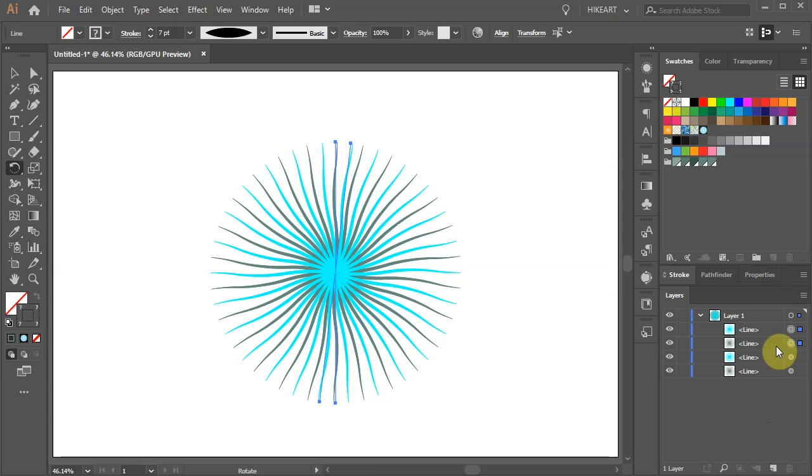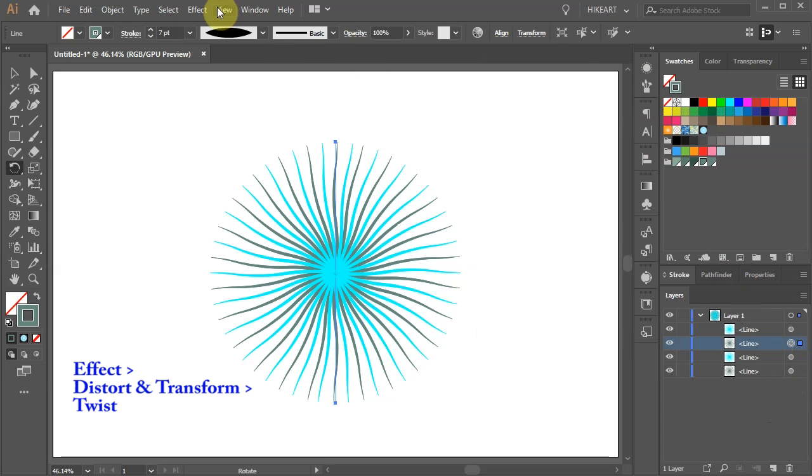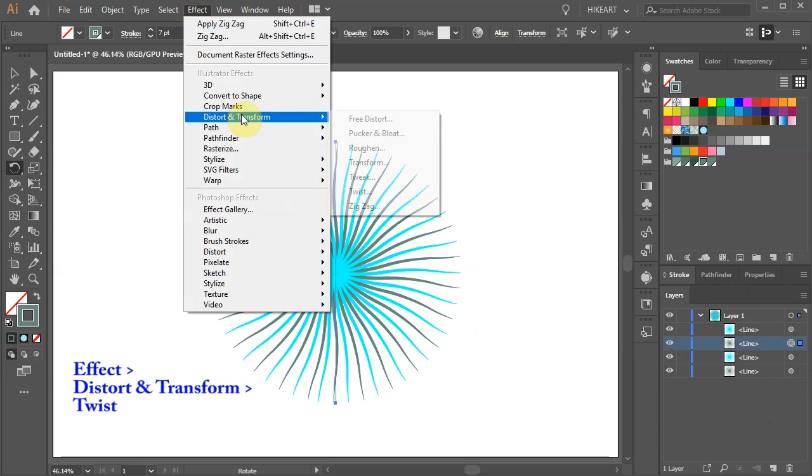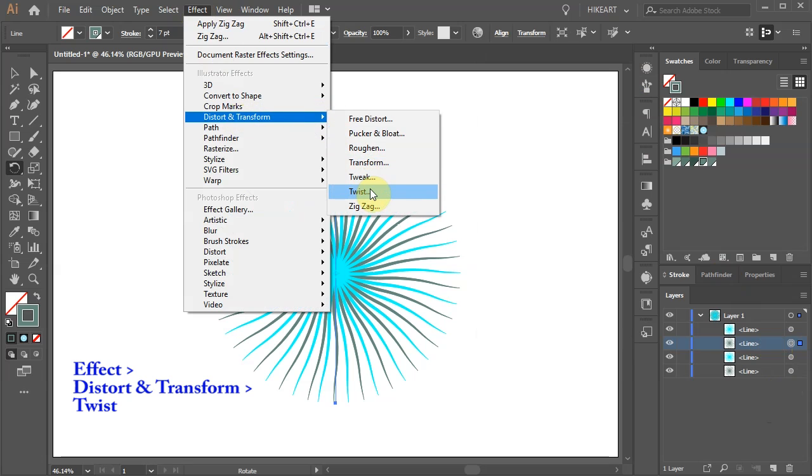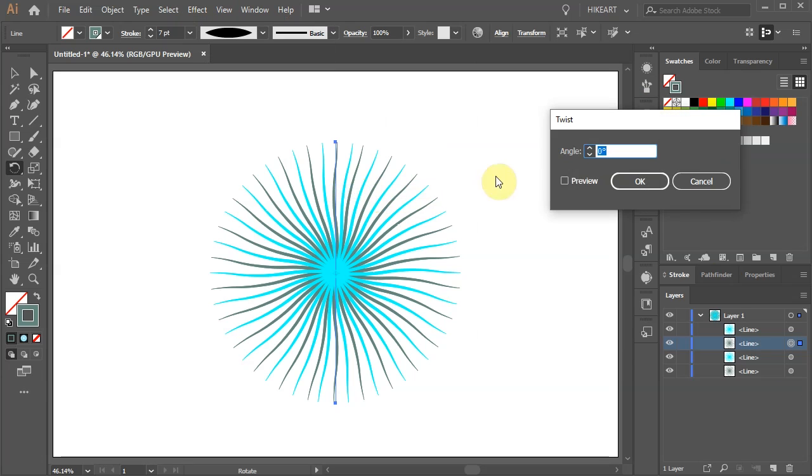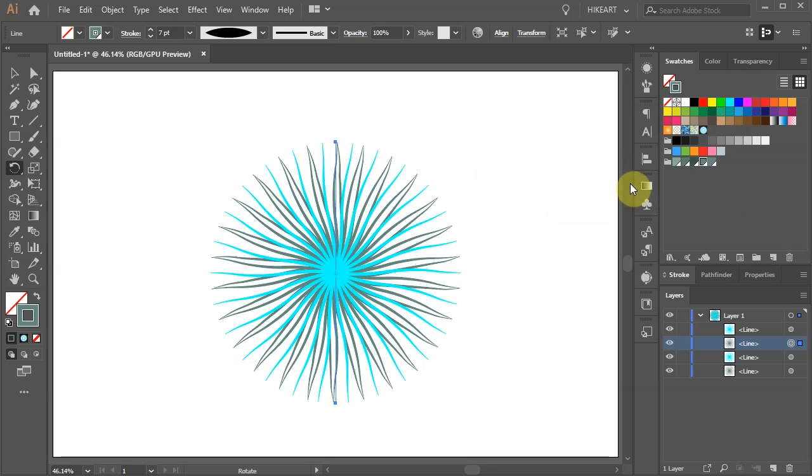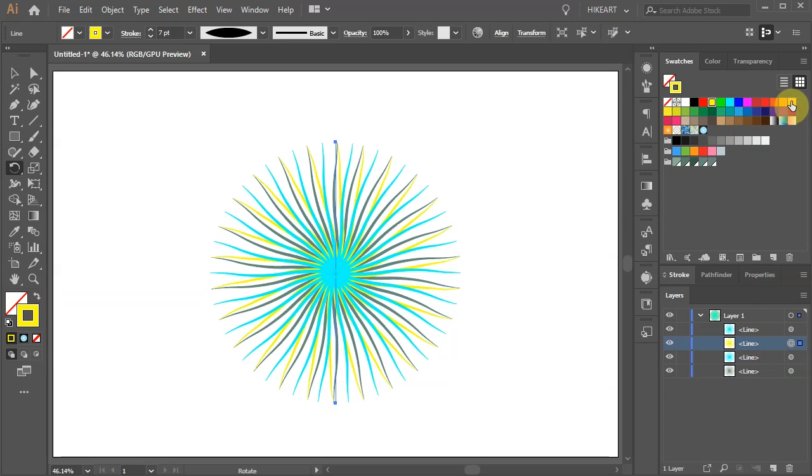Select the third layer from the bottom. Then go to Effect Distort and Transform and choose Twist. Change the angle to about 13 degrees and click OK. Now apply a different color to it.